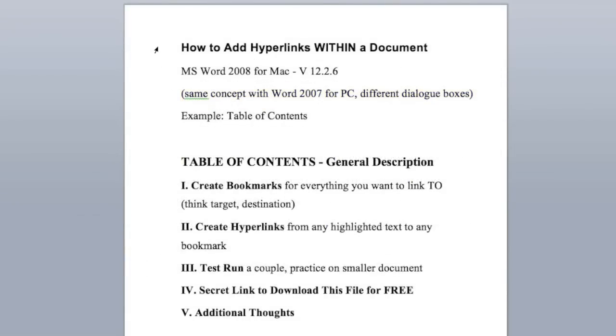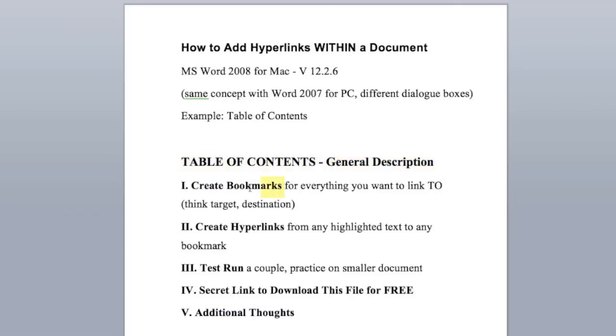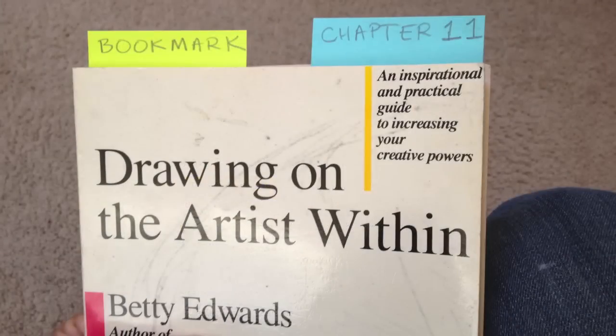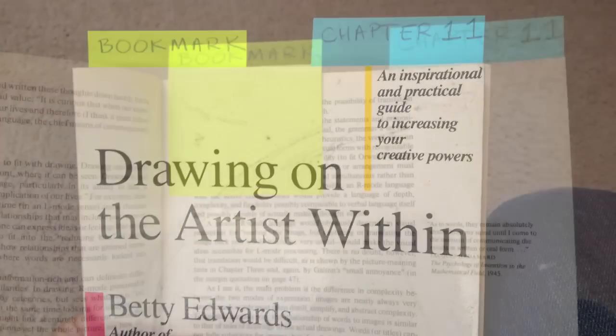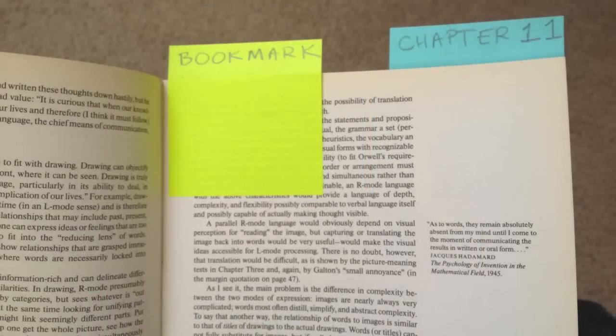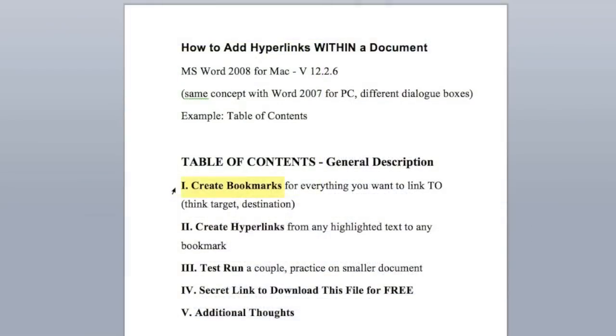I've created a separate Word document that's going to go step-by-step to guide the whole process. I've got a table of contents here, and what we're going to do is link the table of contents to the actual sections within this small document. Step one is to create bookmarks. Bookmarks are the places that you go to, or link to. Think of these as a target or destination. Step two, we're going to create all the hyperlinks, and these go from any highlighted text to any bookmark. Step three is to do a test run.